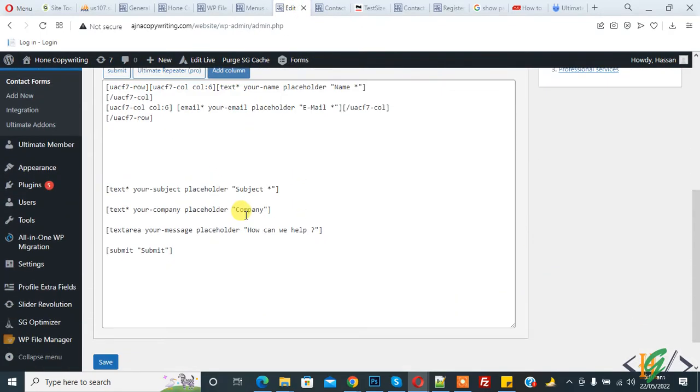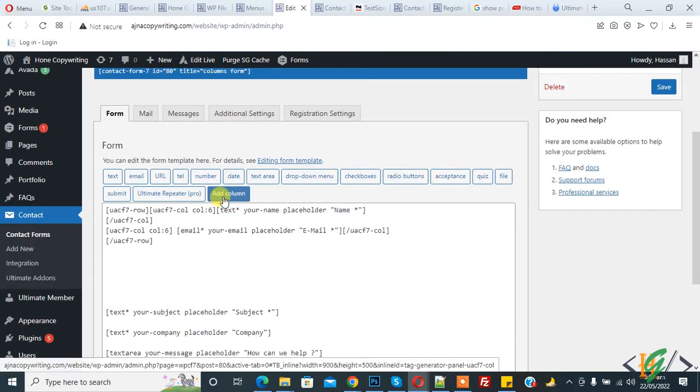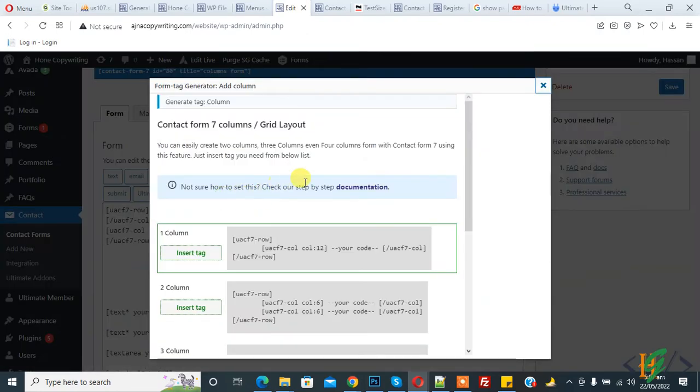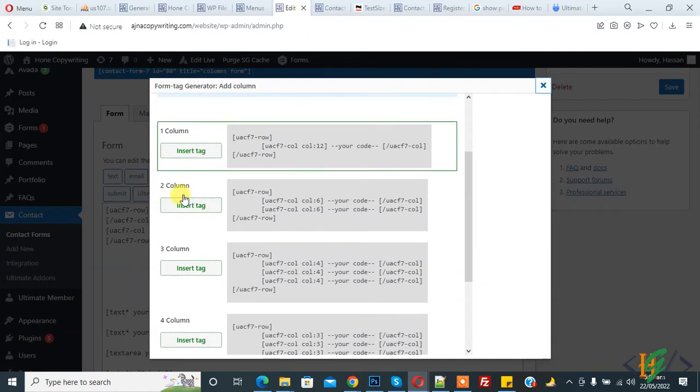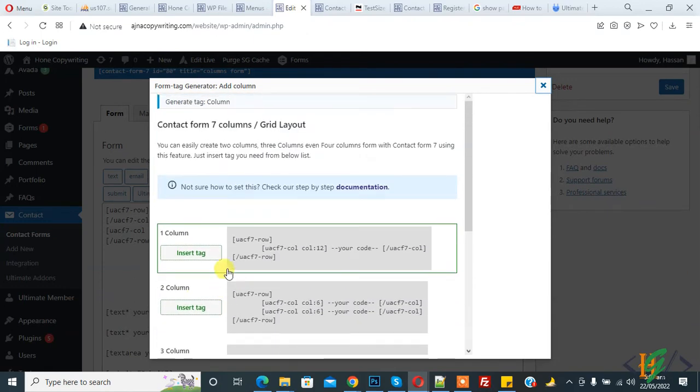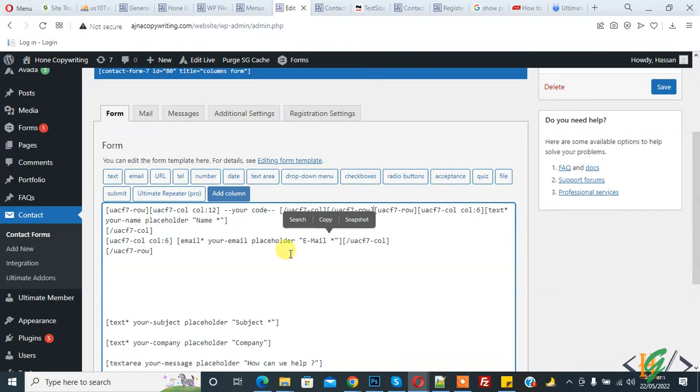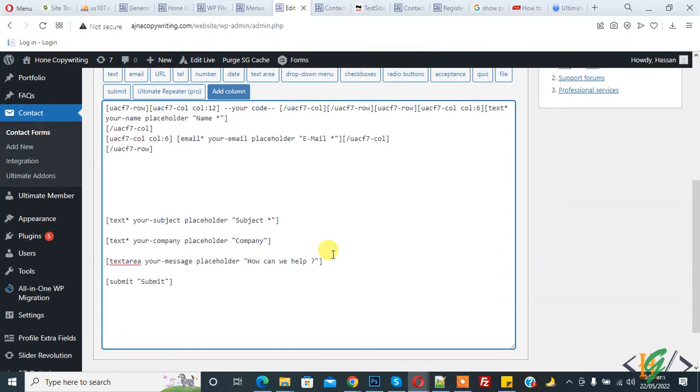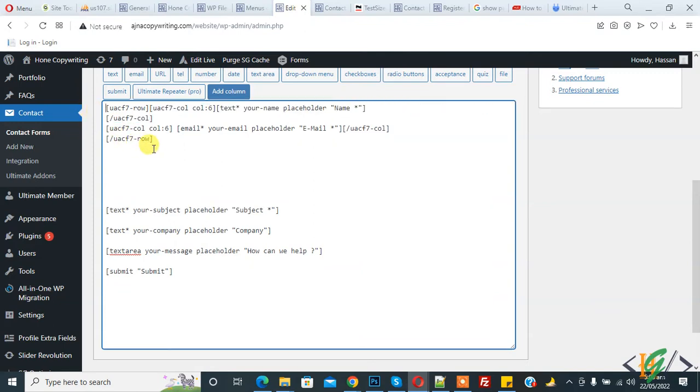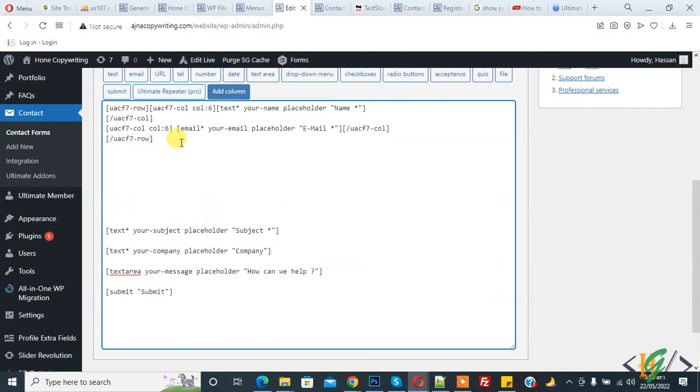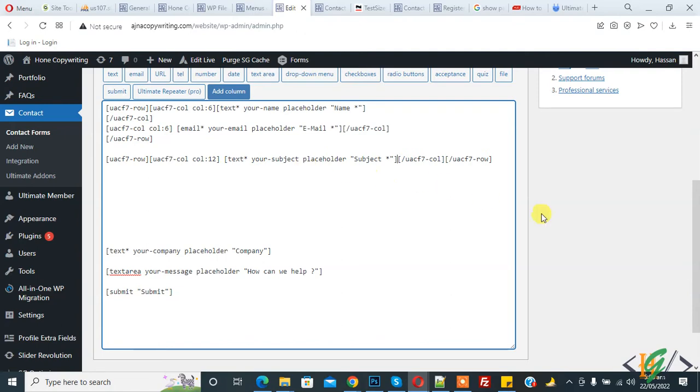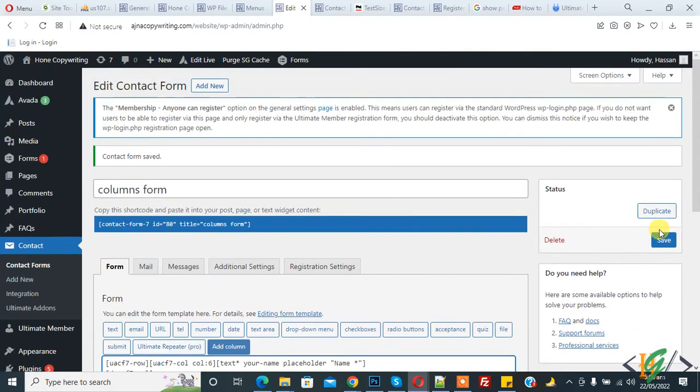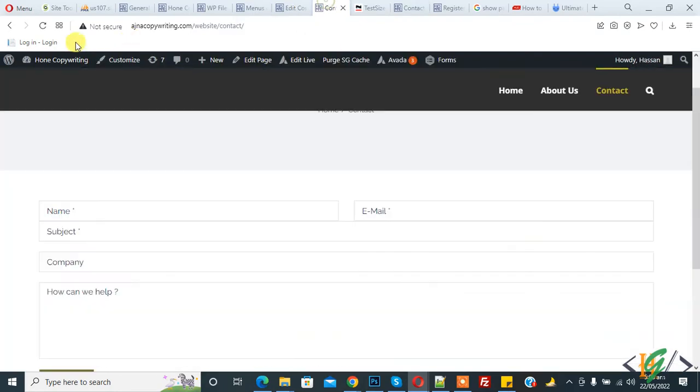Now we are in the form again. Click on add column. You can add according to your requirement: two column, three column, four column. Copy this and add here. Click on save, then go to the page and refresh.